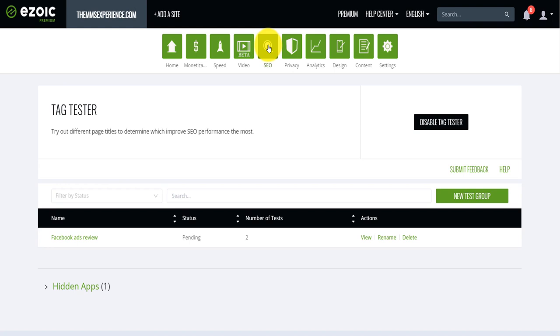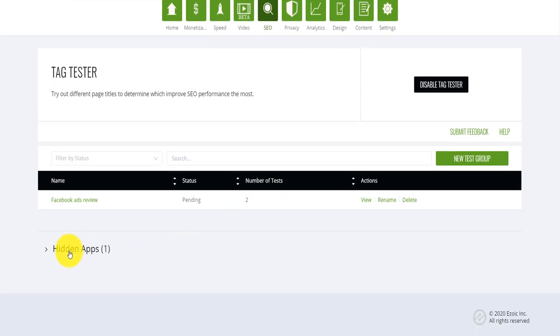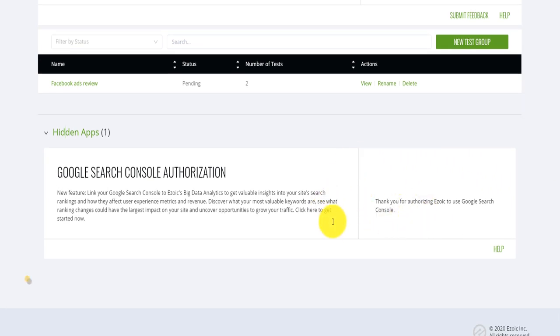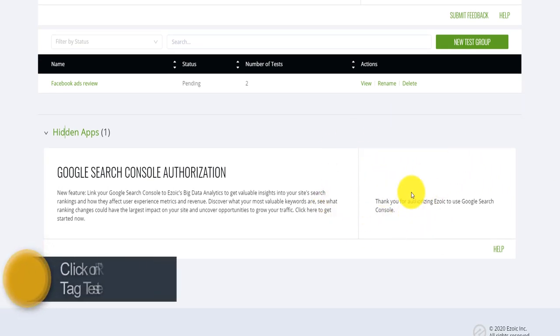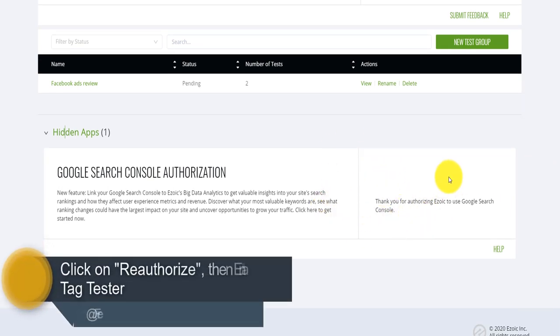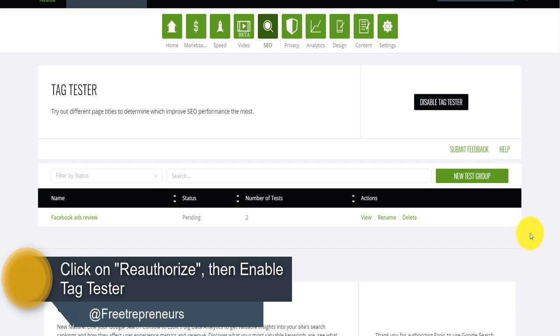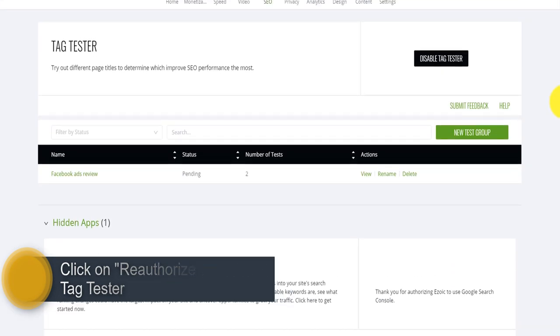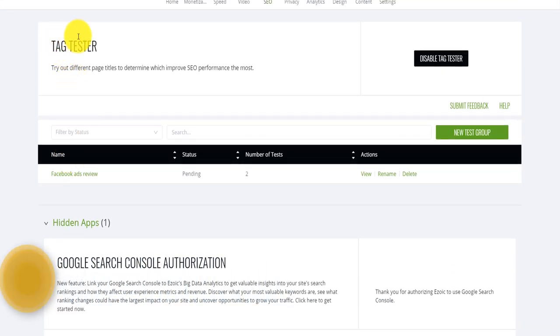Now, if you go, if you're on Ezoic and you go on the SEO dashboard, you click on that, you will, for example, I already enabled the tag tester, but what you will see for your case, it's because that's a new feature that they've introduced. So you will need to reauthorize Google search console. So you will see a button reauthorized somewhere on top here. Click on that. And after you reauthorize, you can now enable the tag tester.